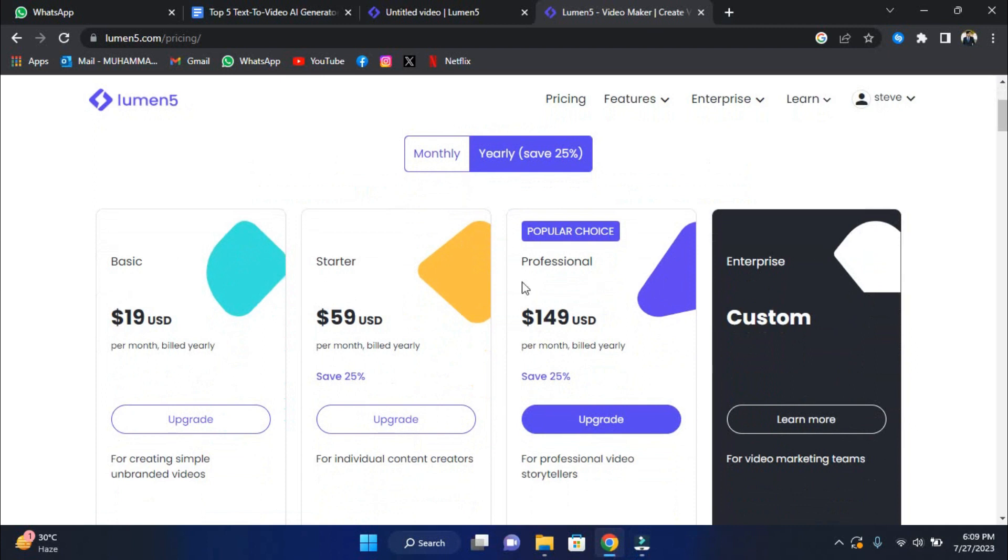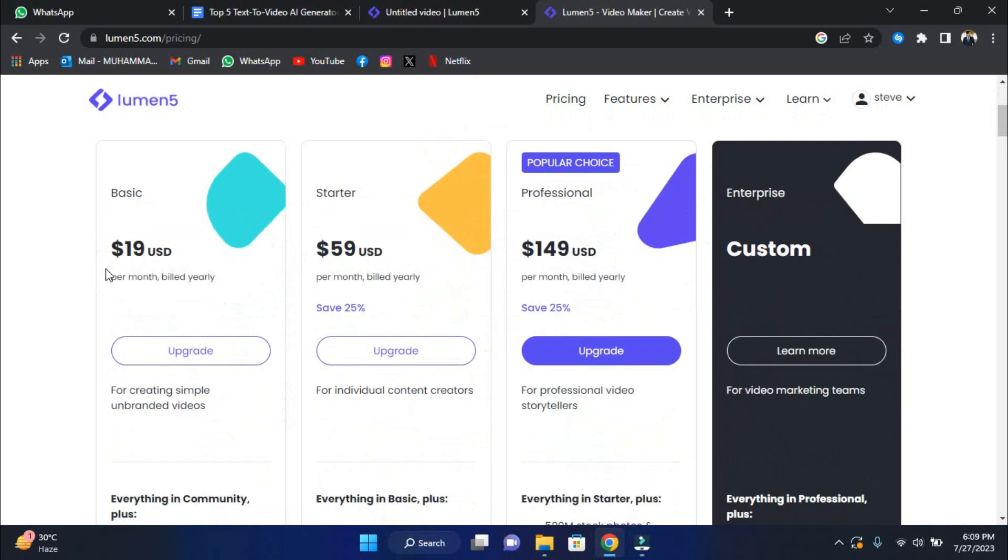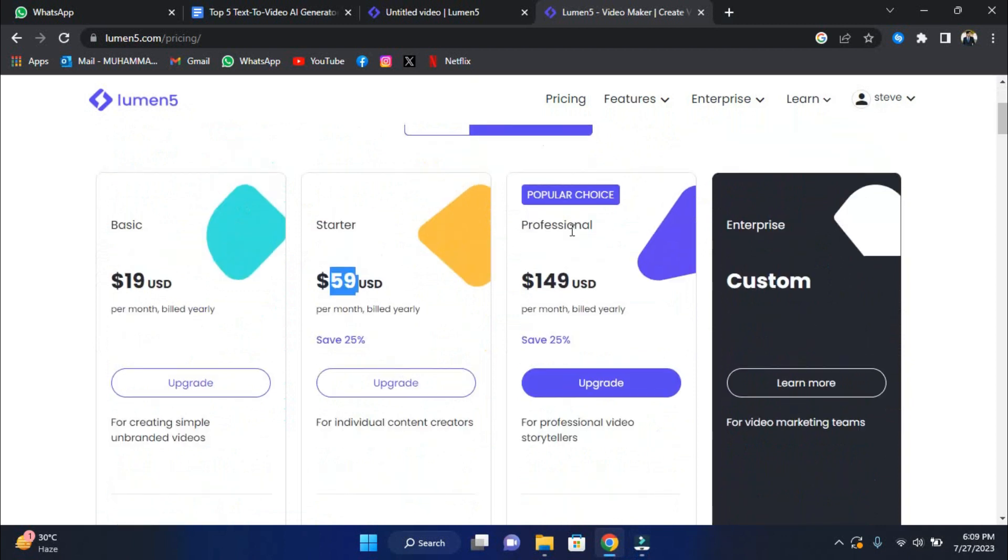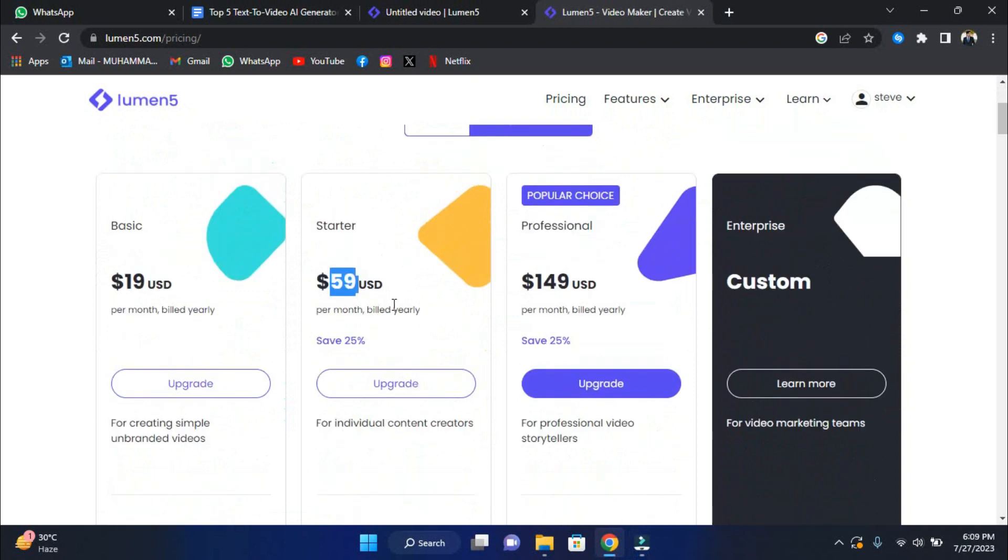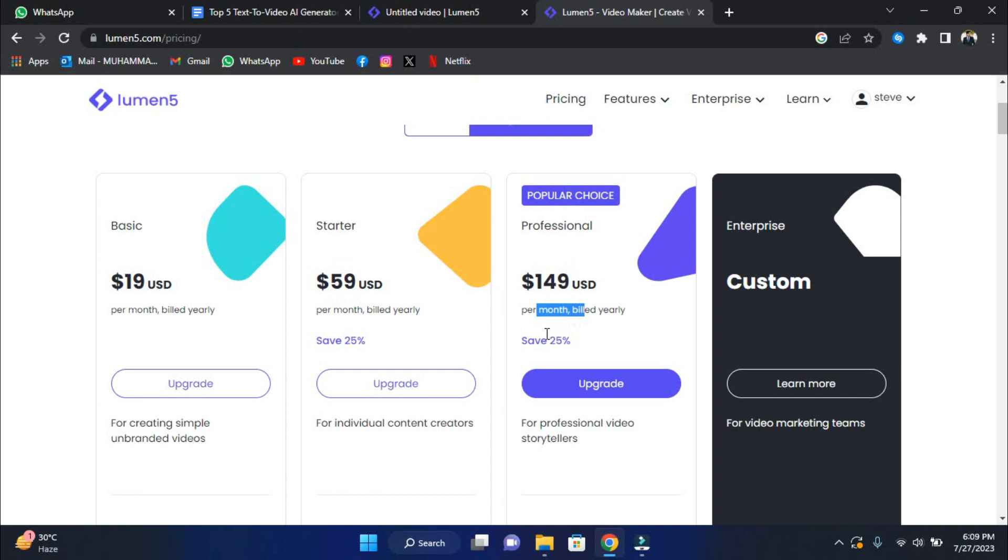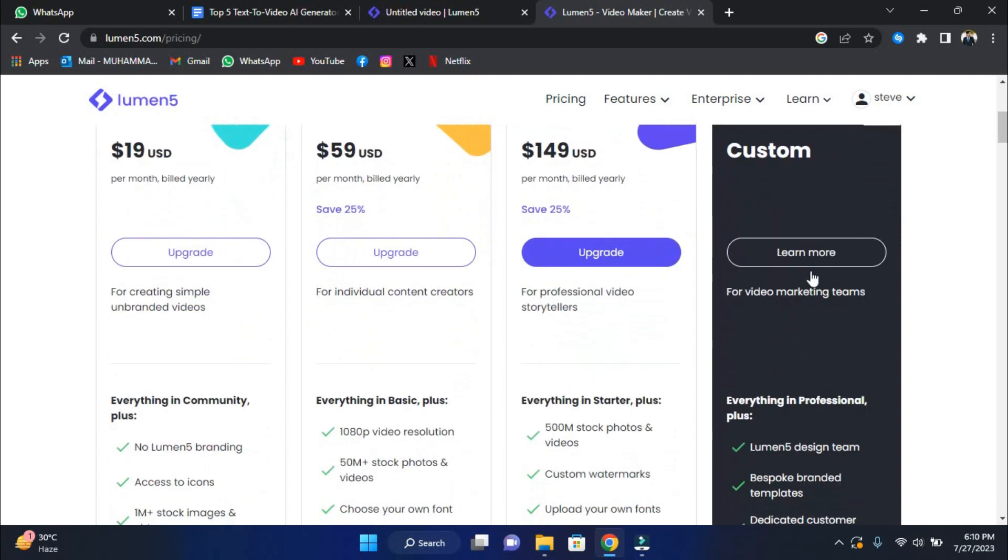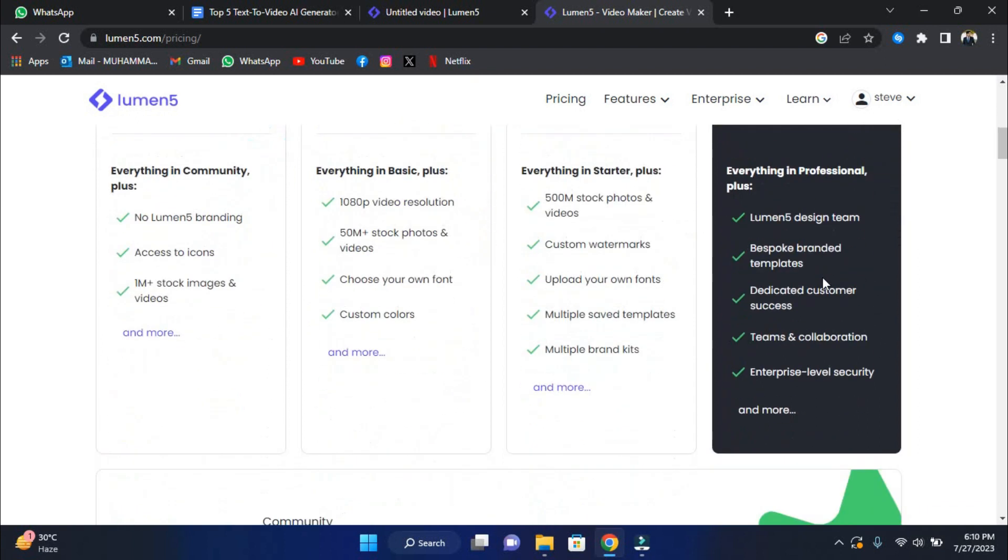They have 4 plans to choose from: Basic, Starter, Professional, and Enterprise. The basic plan costs $19 per month when paid annually. The Starter plan costs $59 per month when invoiced annually, with a 25% reduction. The Professional plan costs $149 per month, payable annually, and includes a 25% discount. The Enterprise plan's pricing is customized, so you'll need to contact them directly for specifics.